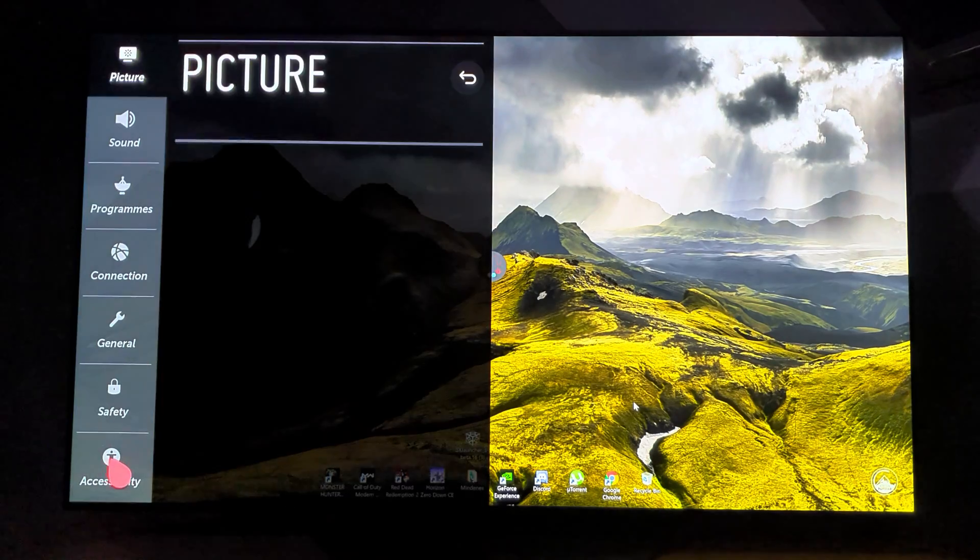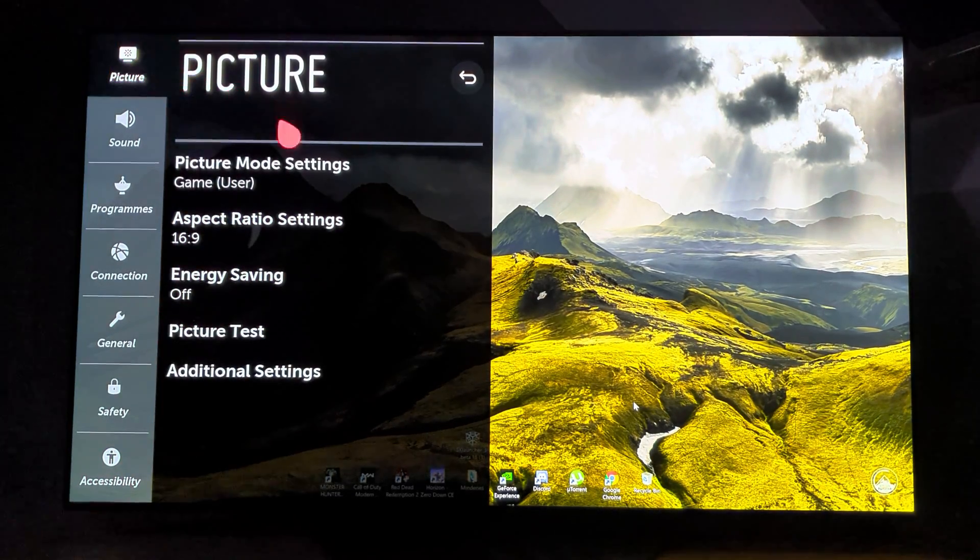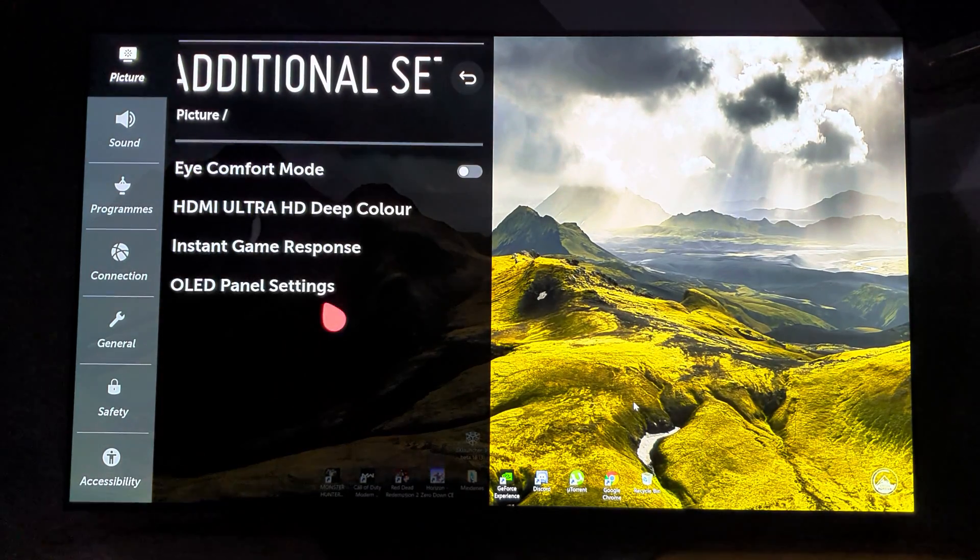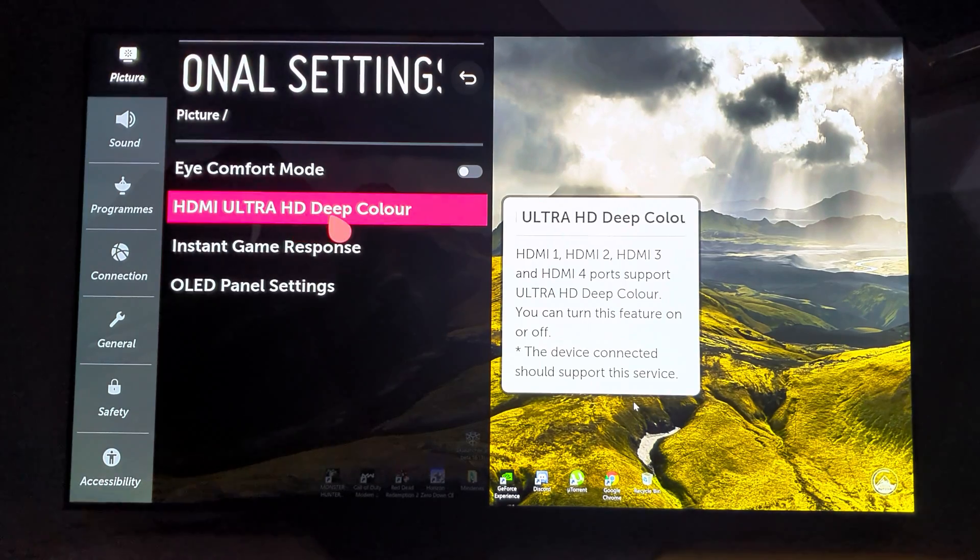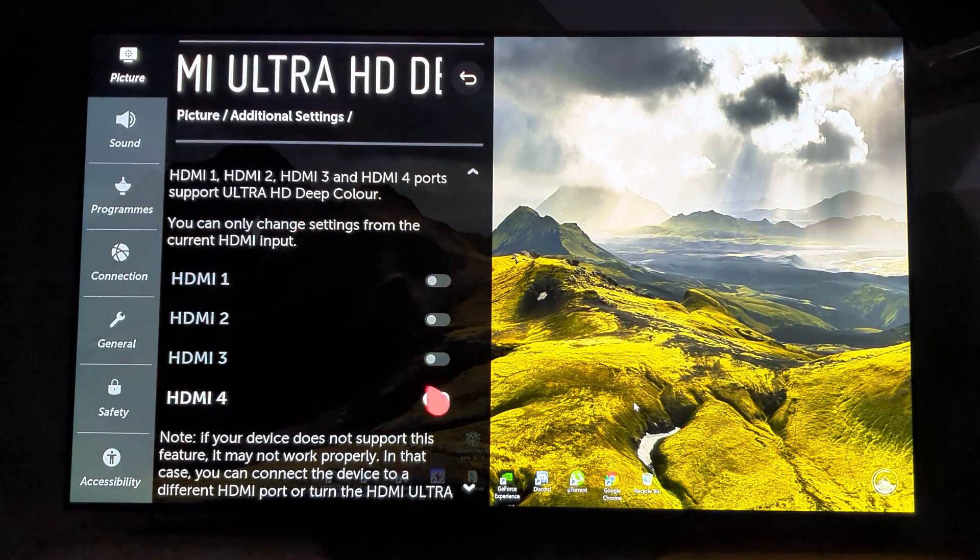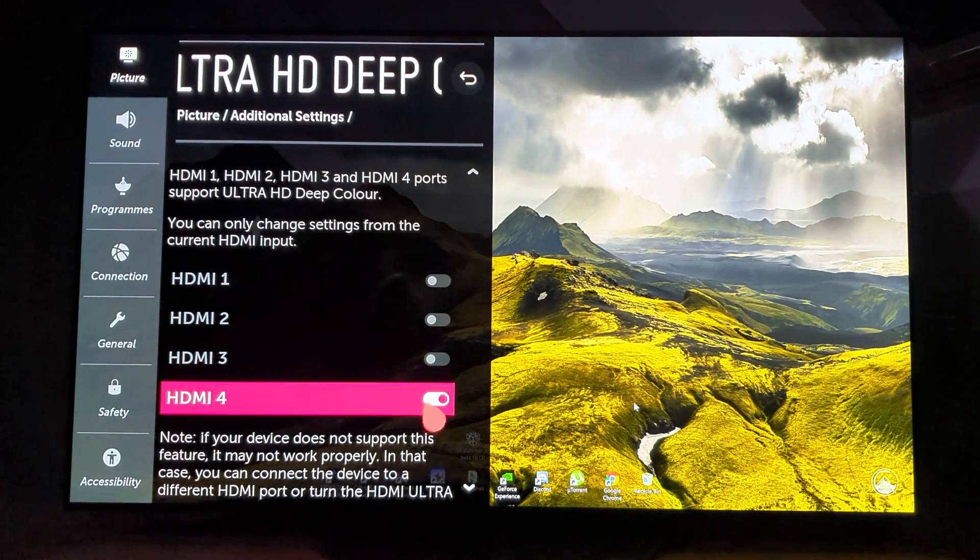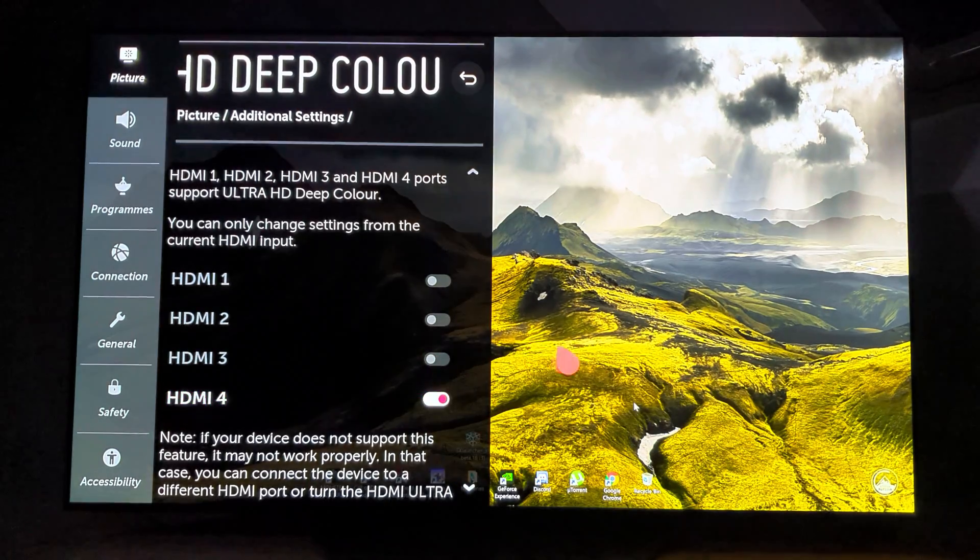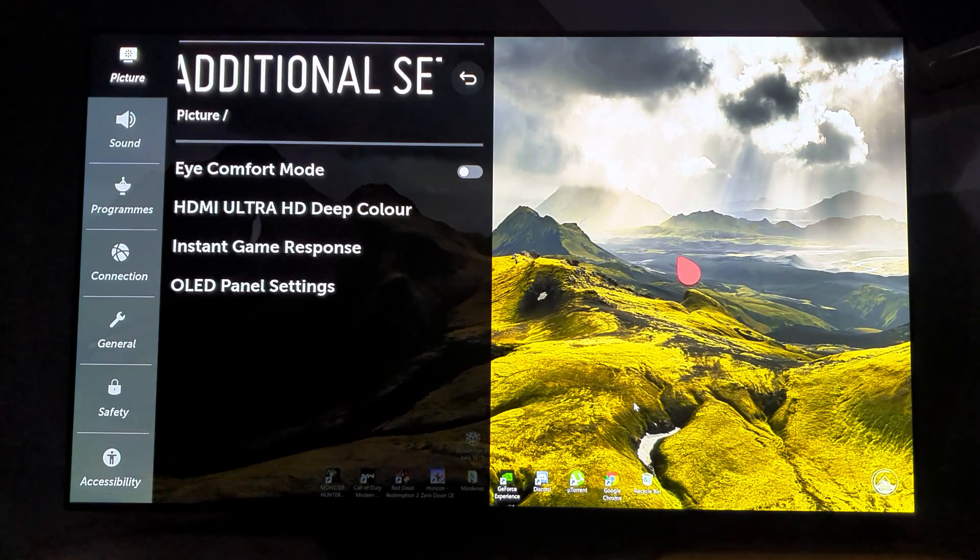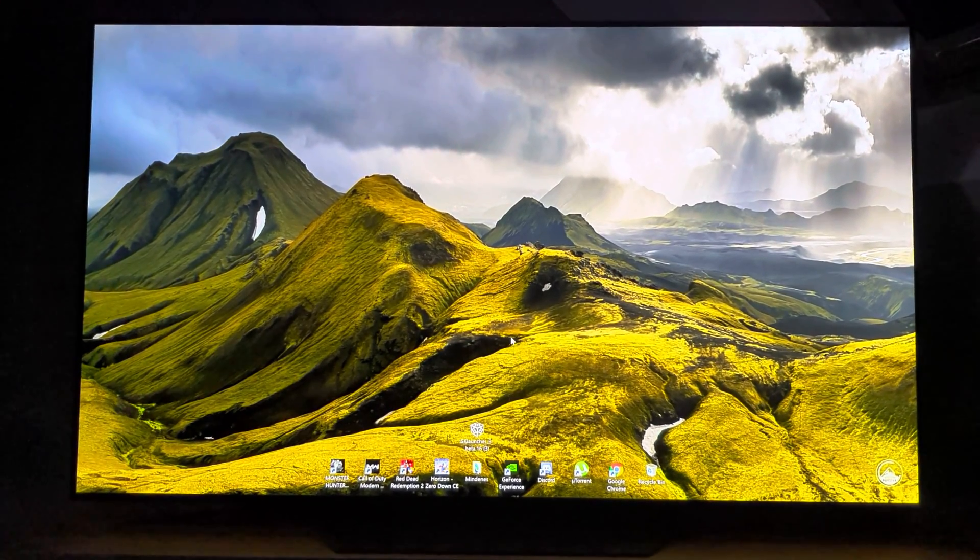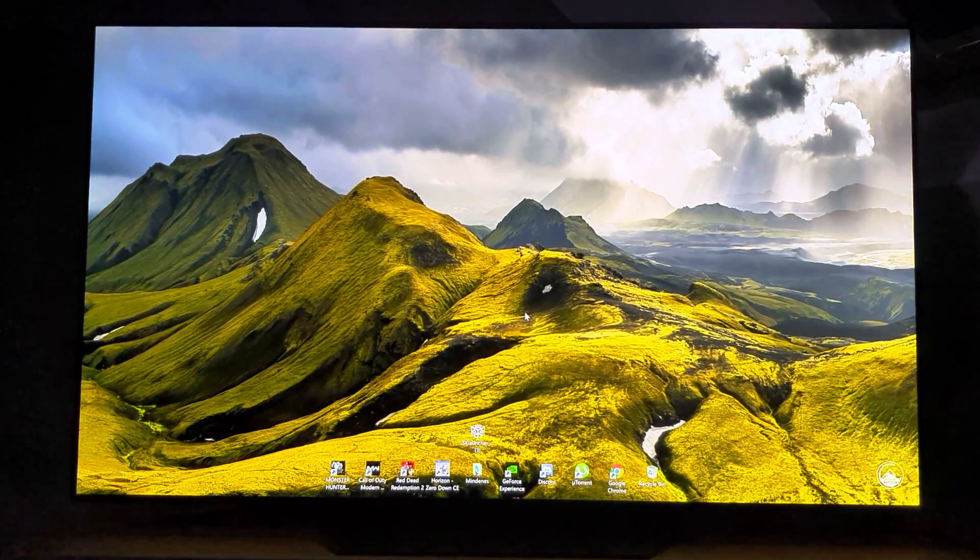In picture settings, go to additional settings and go to HDMI Ultra HD Deep Color. Make sure that you turn it on on the port you connected the PC with.